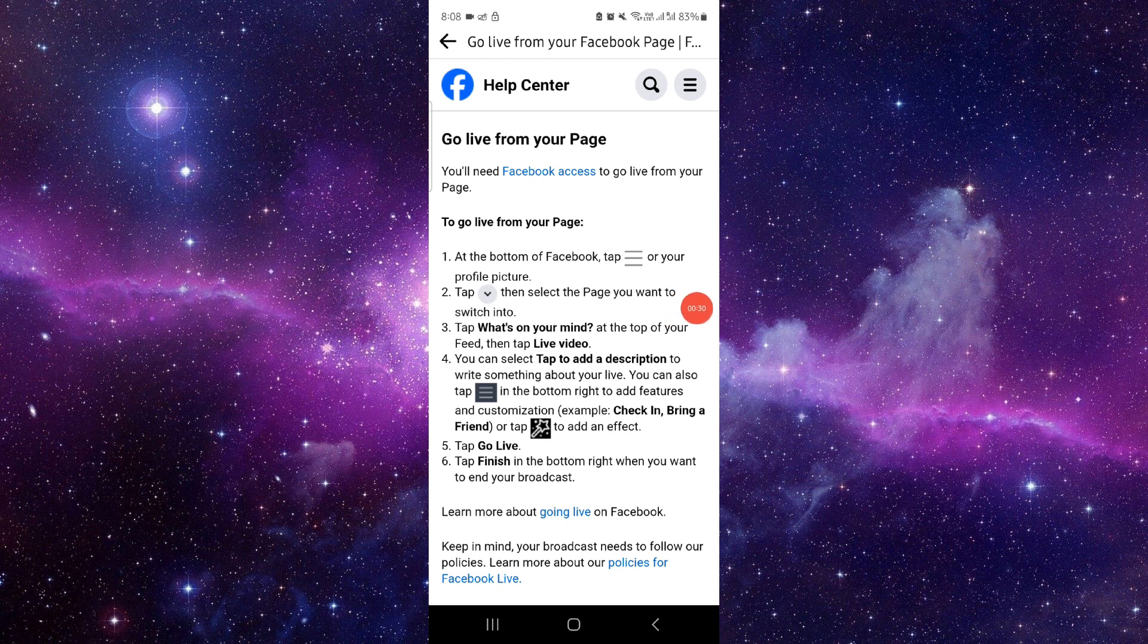So this is how to go live on the Facebook page. If you find this video helpful, make sure you like, subscribe, and share the video. Thank you for watching.